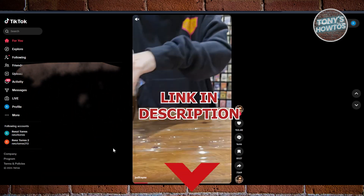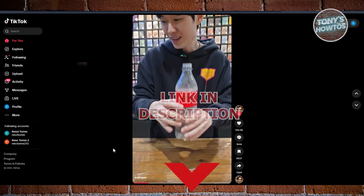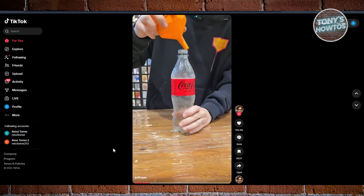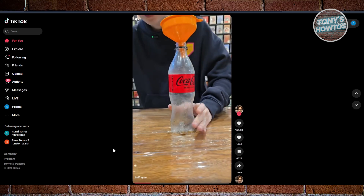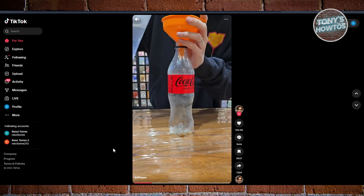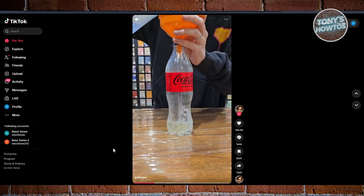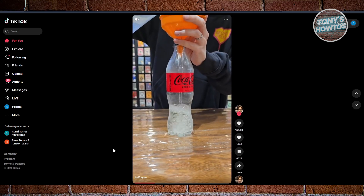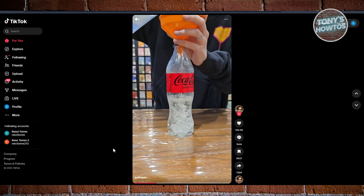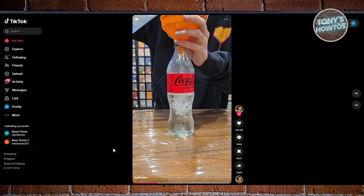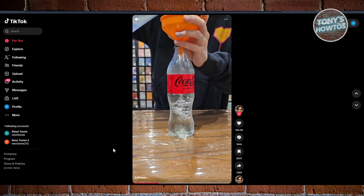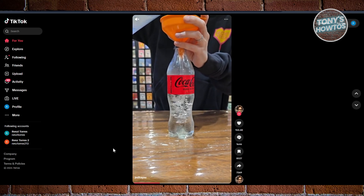So you might be looking for, in this case, the link for TikTok Shop. We all know that TikTok Shop allows you to basically sell products via the TikTok platform.